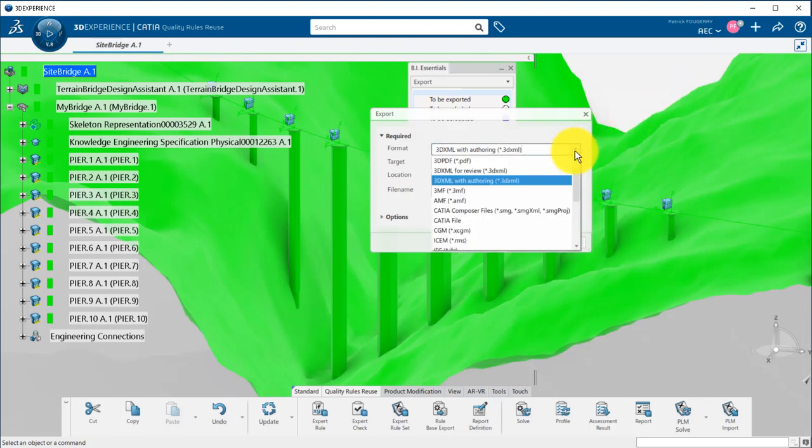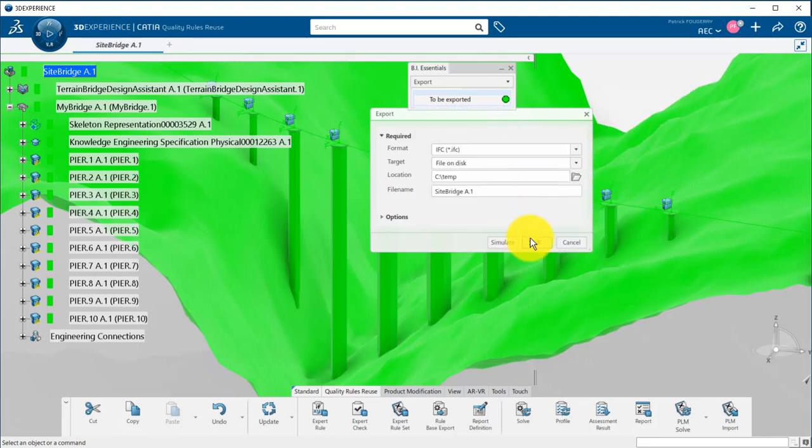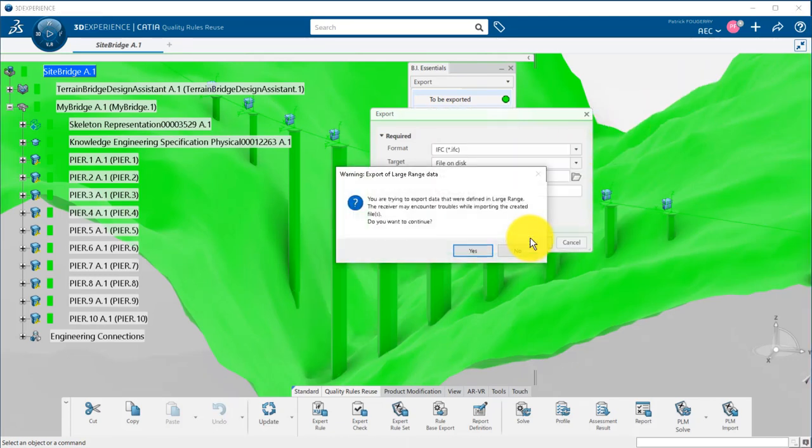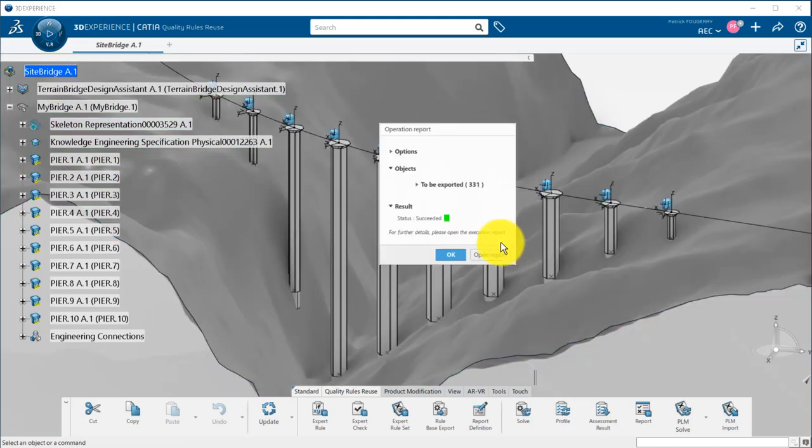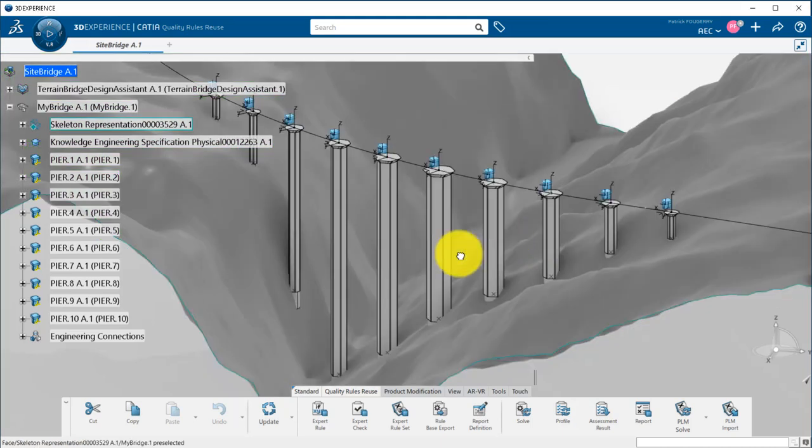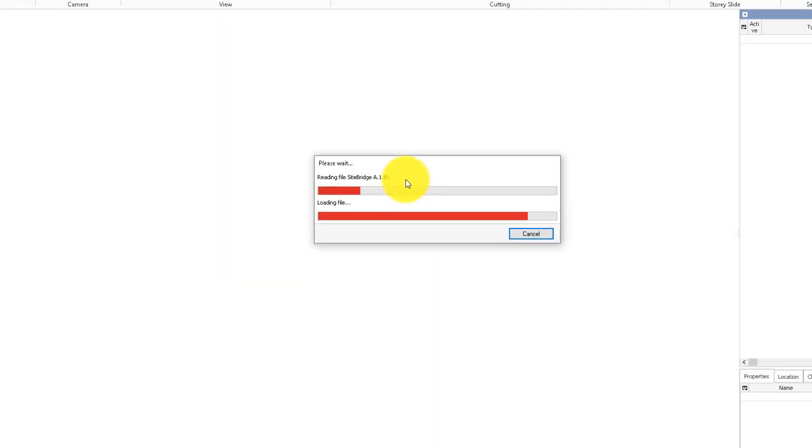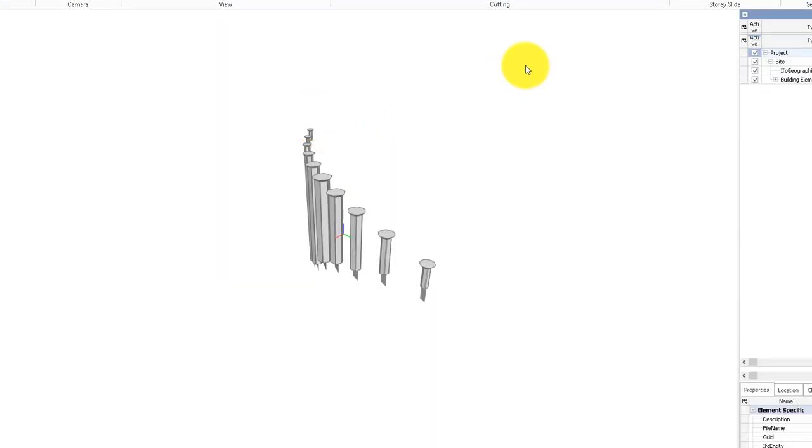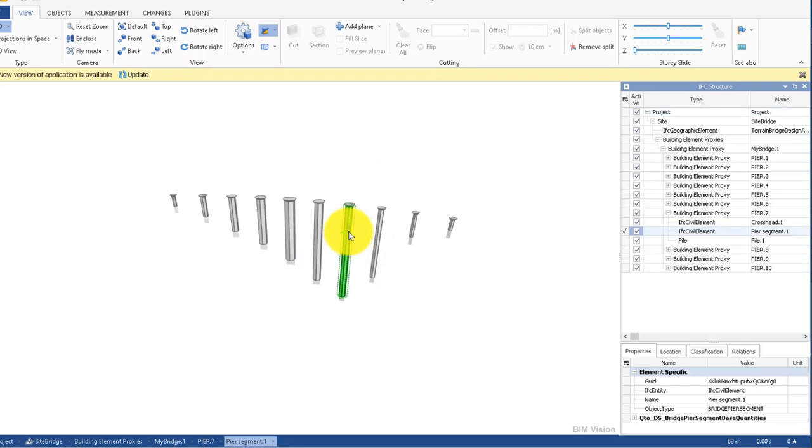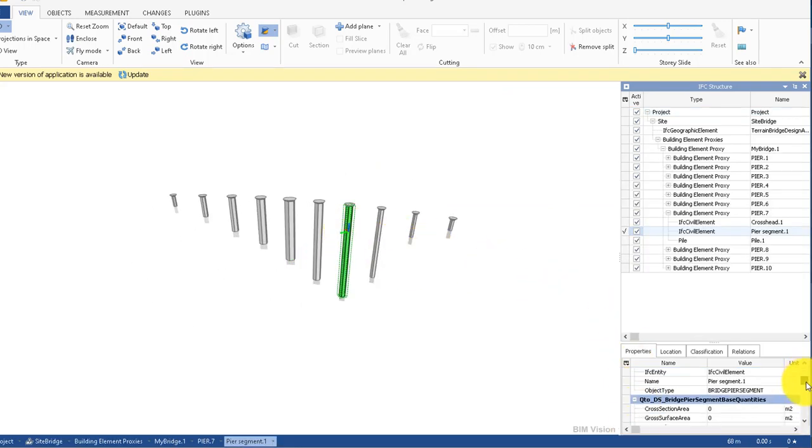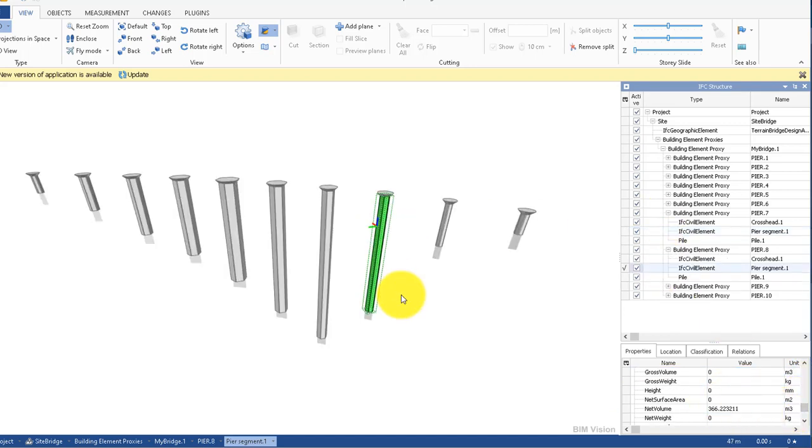Of course, the peers can also be exported in IFC for the construction site, for example, or your suppliers. And you will retrieve all the data, the 3D, and the attributes with the volume that were computed.